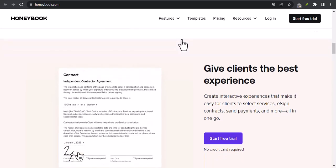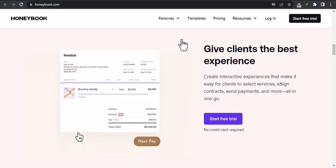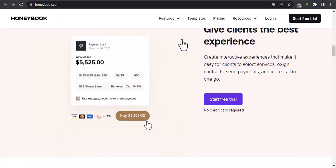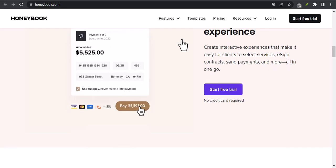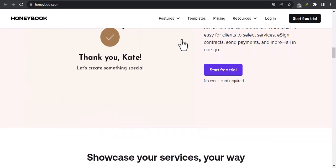HoneyBook supports a variety of payment methods, including credit cards, PayPal, and bank transfers. Once you've set up your payment schedule and payment method, you're ready to start using automatic payments.